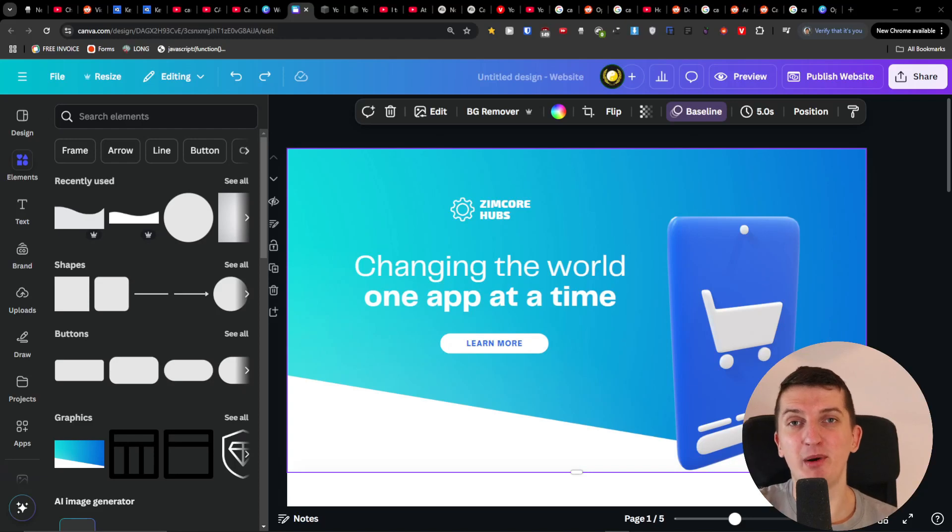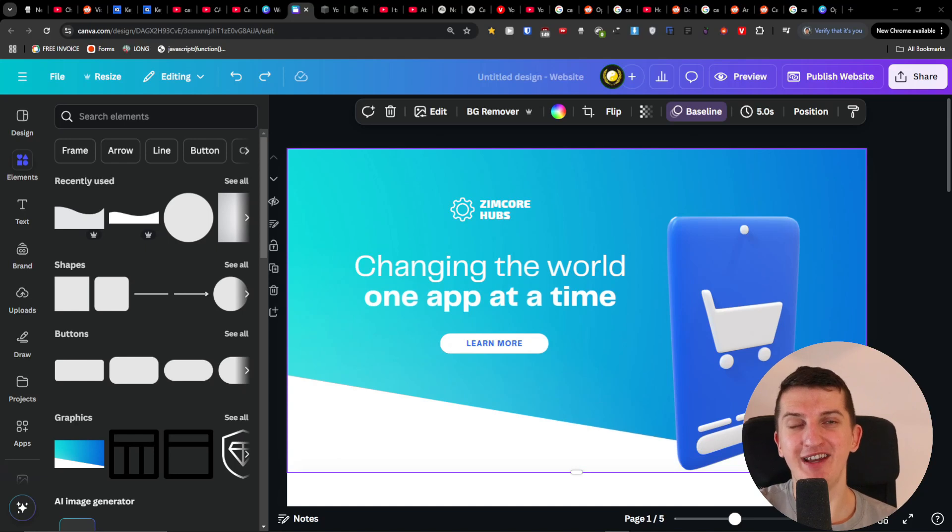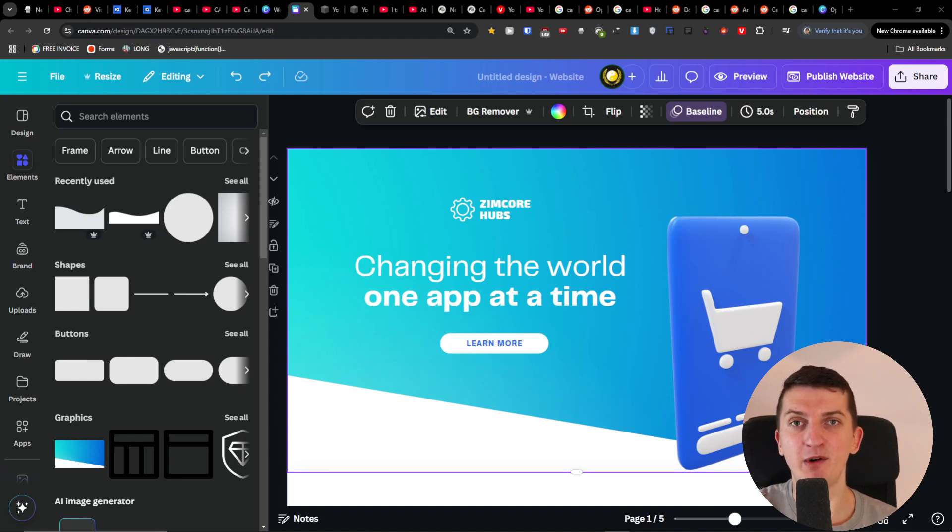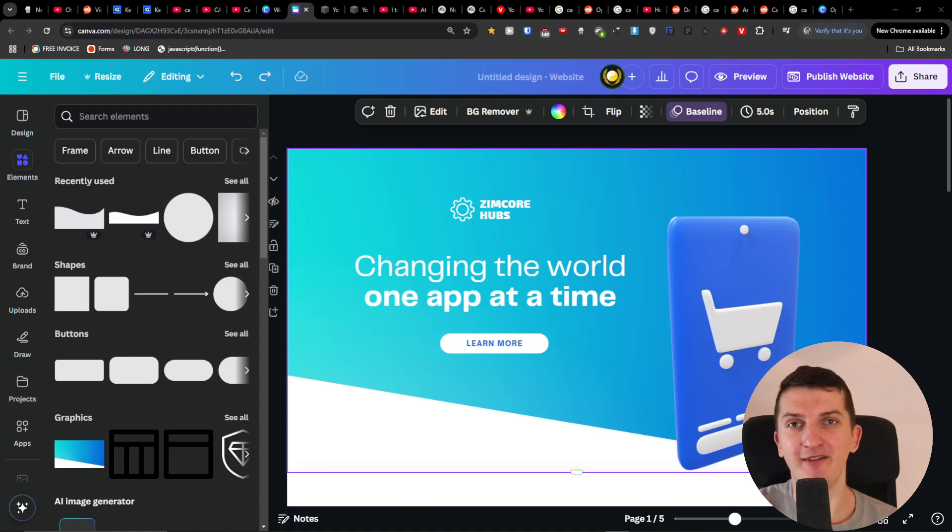So you're looking to build a website with Canva but you don't know if it's the right way to go. My name is Markus and in this video I'm going to share with you all the important things you need to know about the Canva website builder, all the positive and all the negative things.